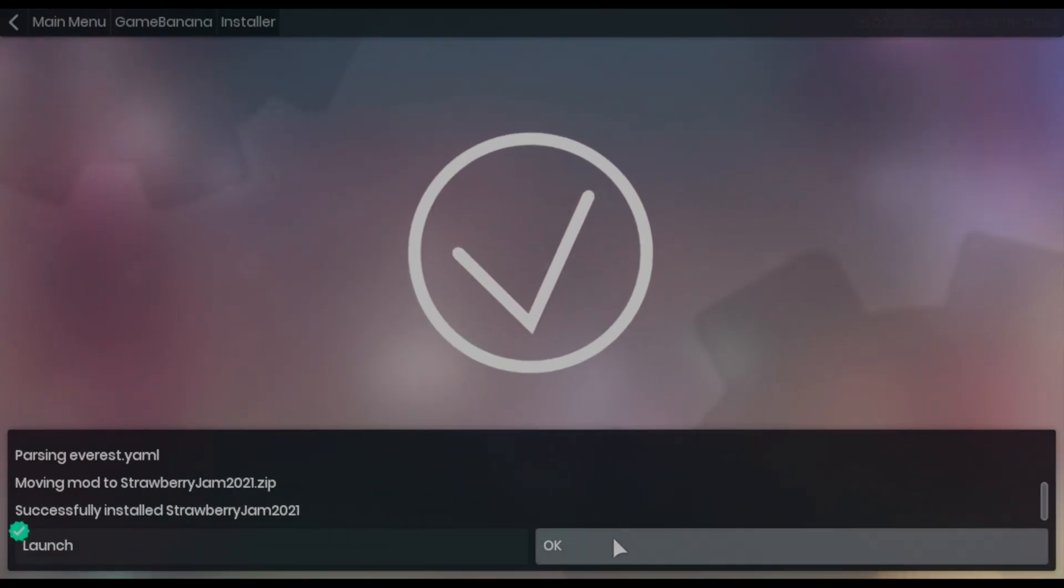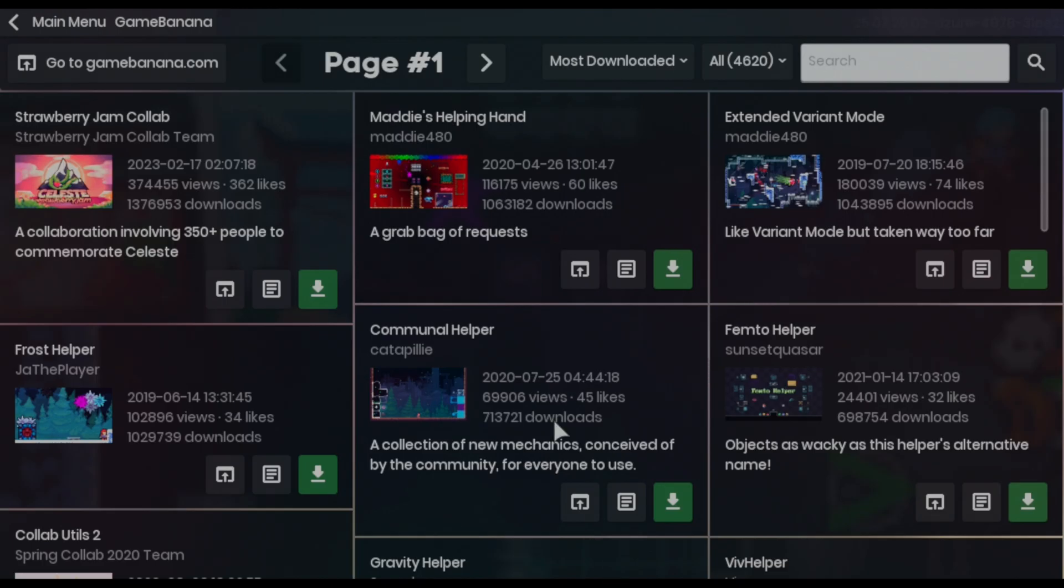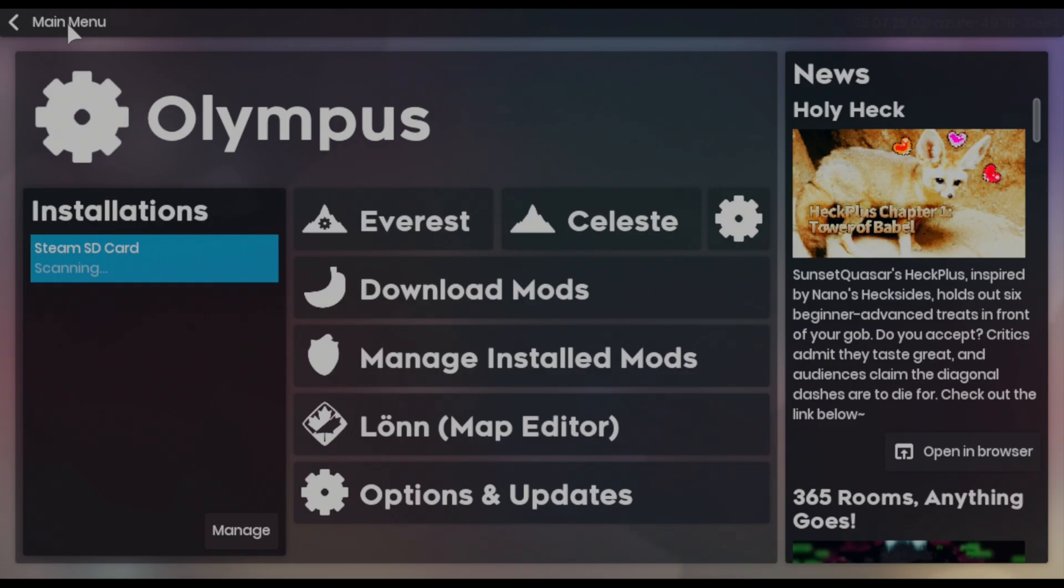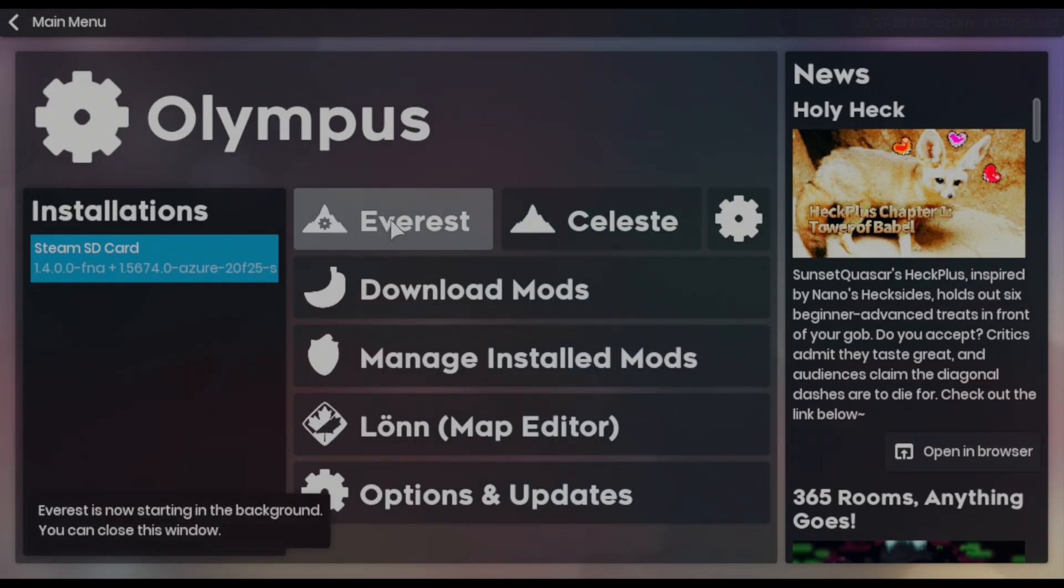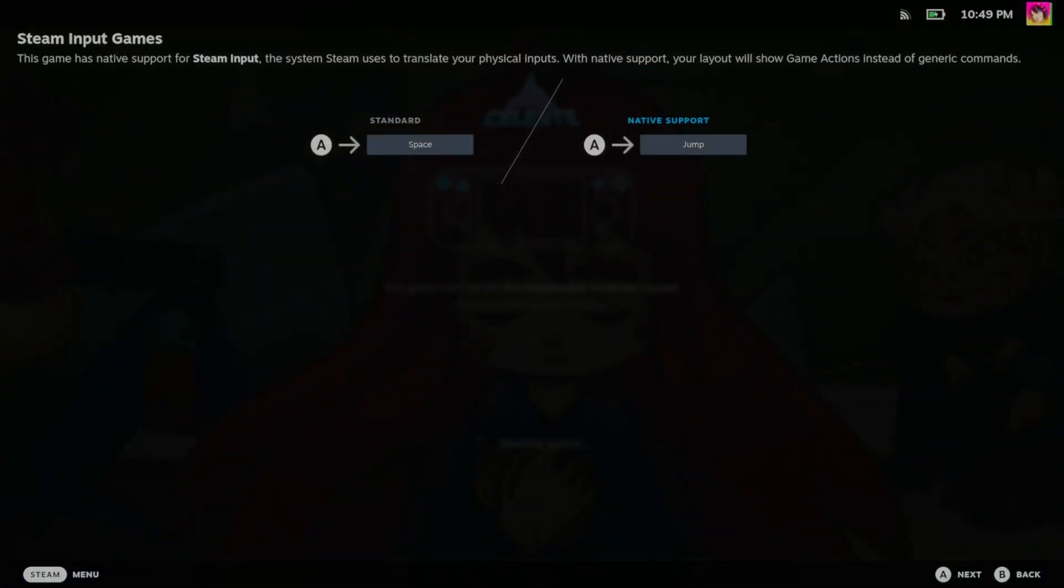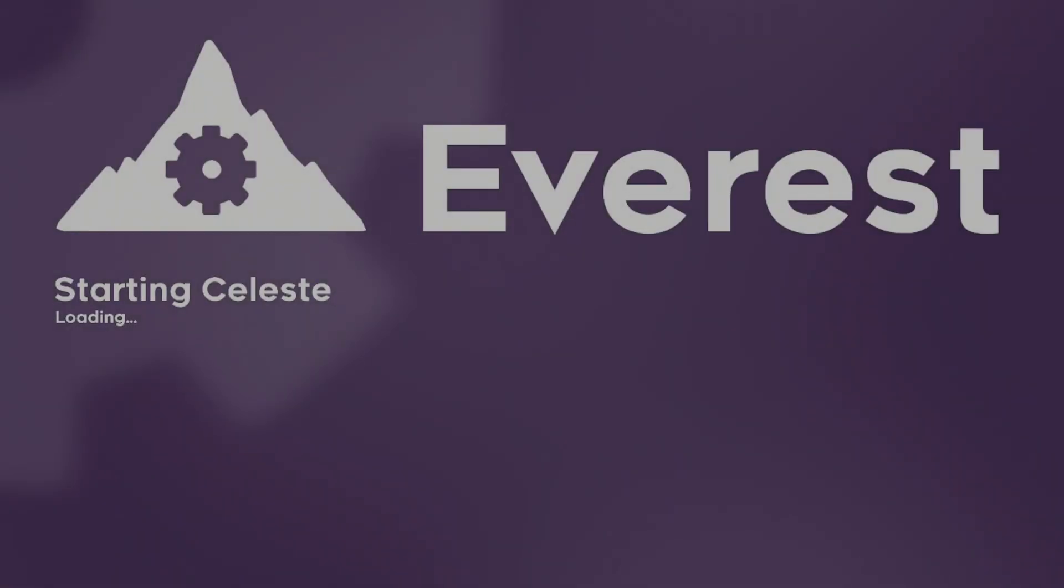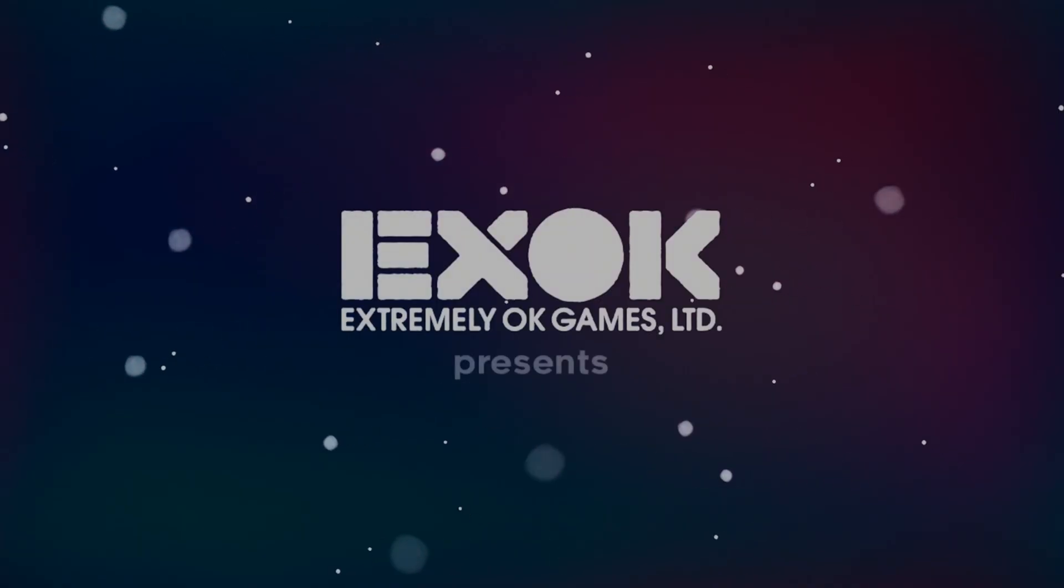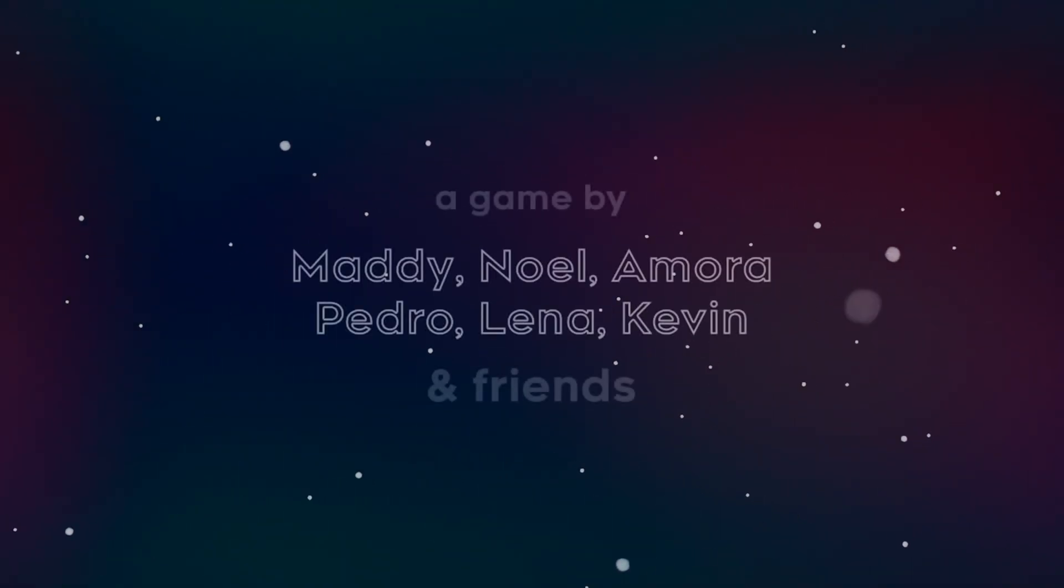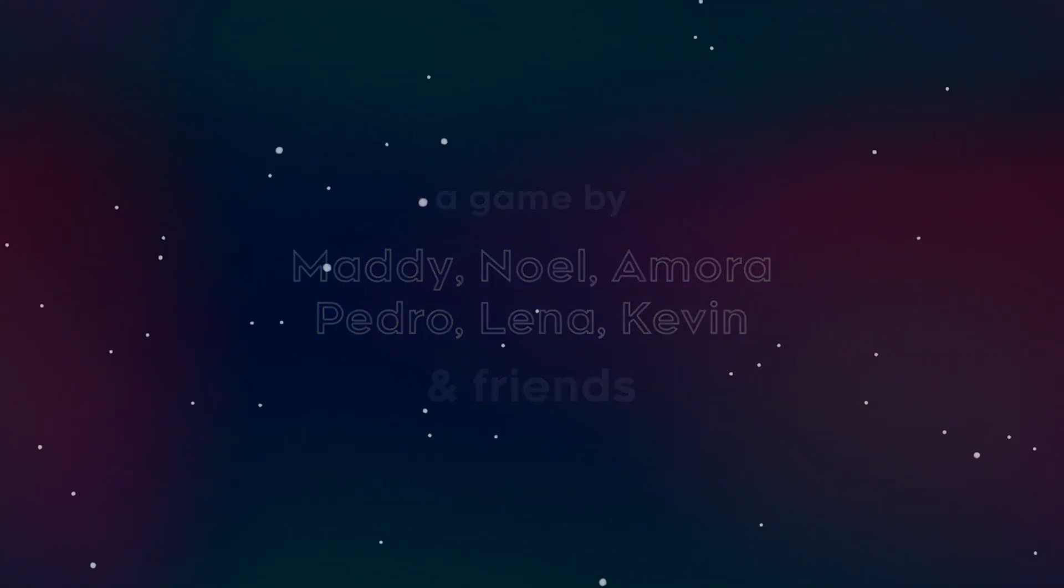You can choose a launcher from the Olympus launcher, or you can choose to just launch the game directly from Steam since the EXE has been changed permanently anyways. Now, do keep in mind, typically Celeste loads really fast off of a microSD card, but of course if you have a ton of mods, it will take longer. And yes, Celeste is finally loaded.